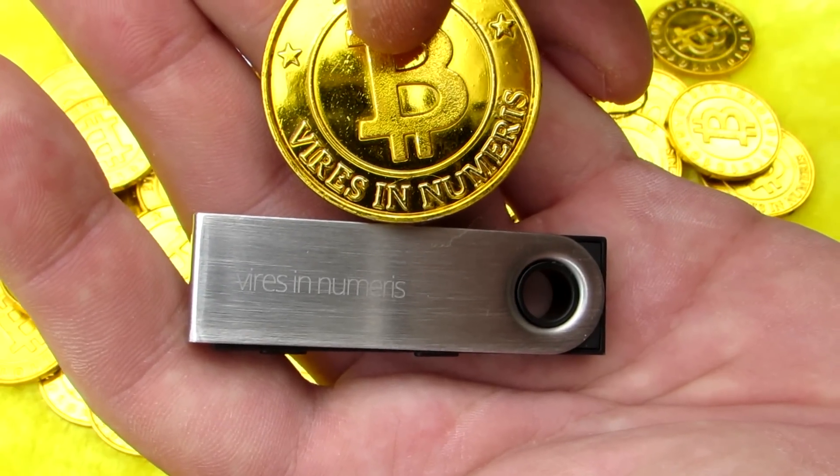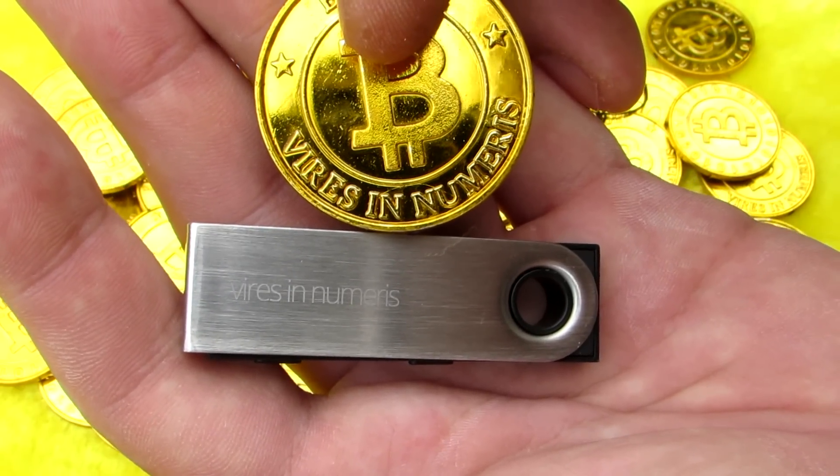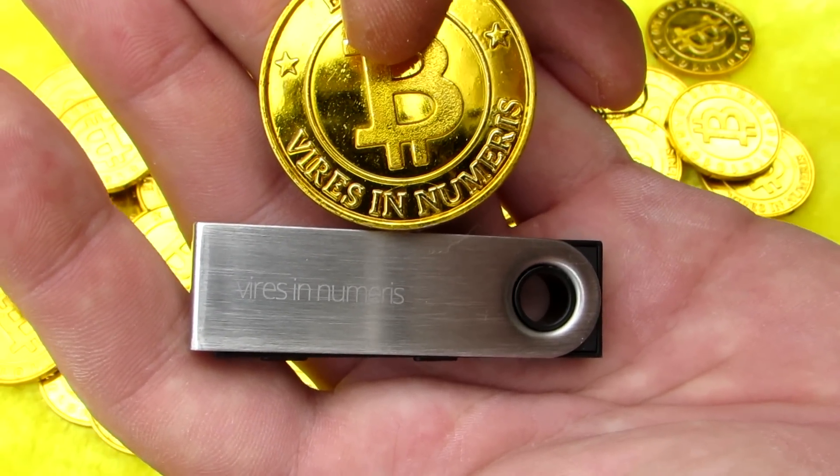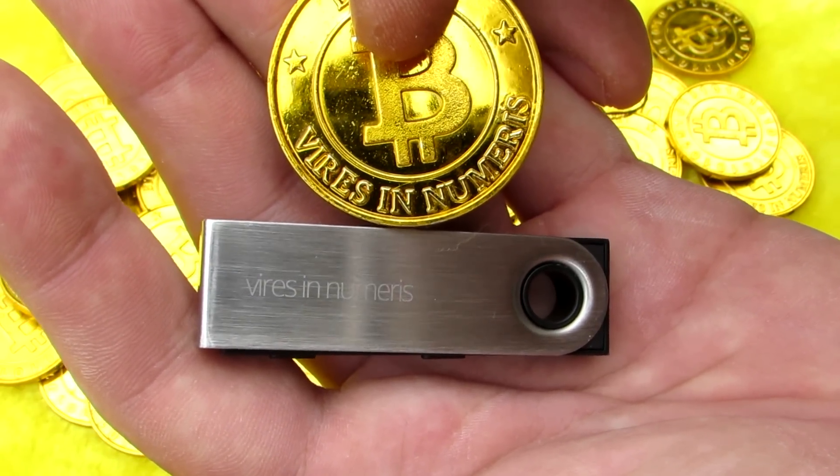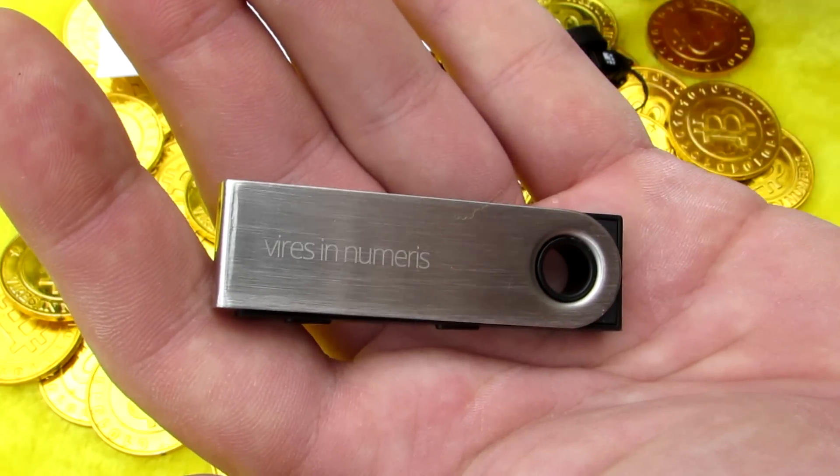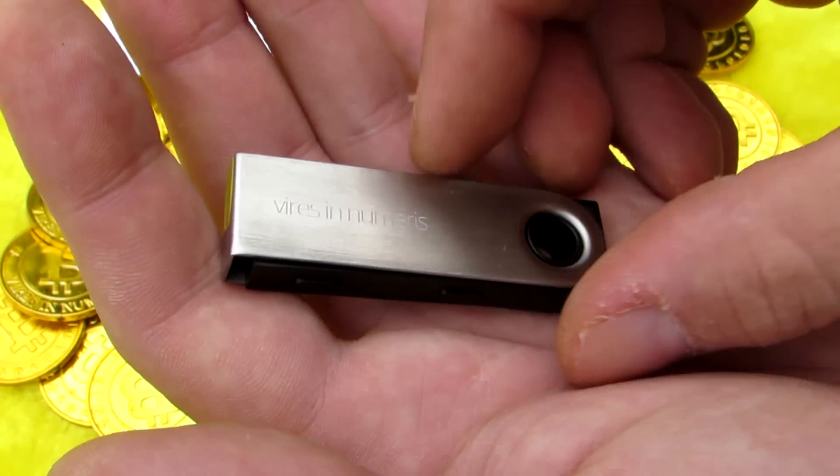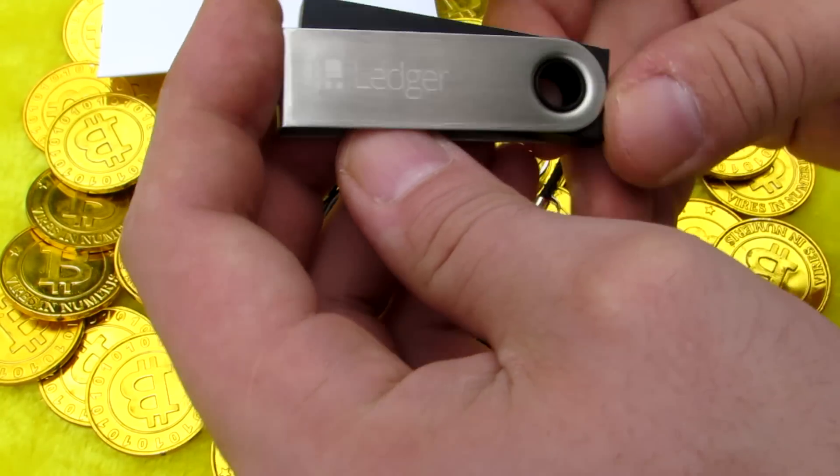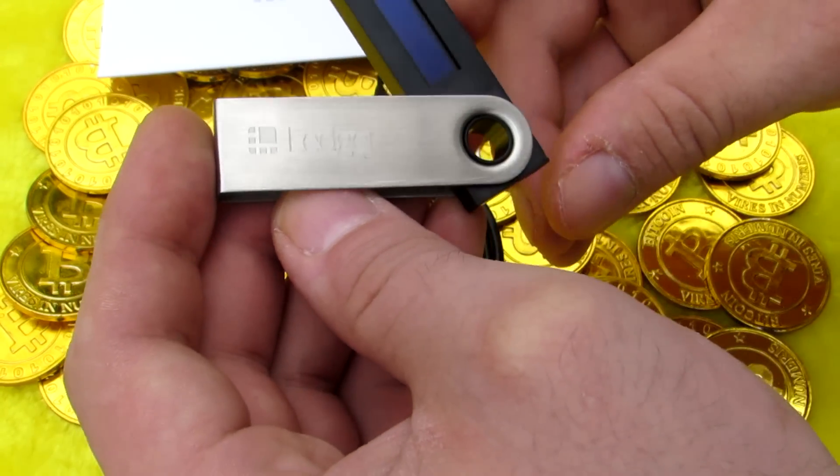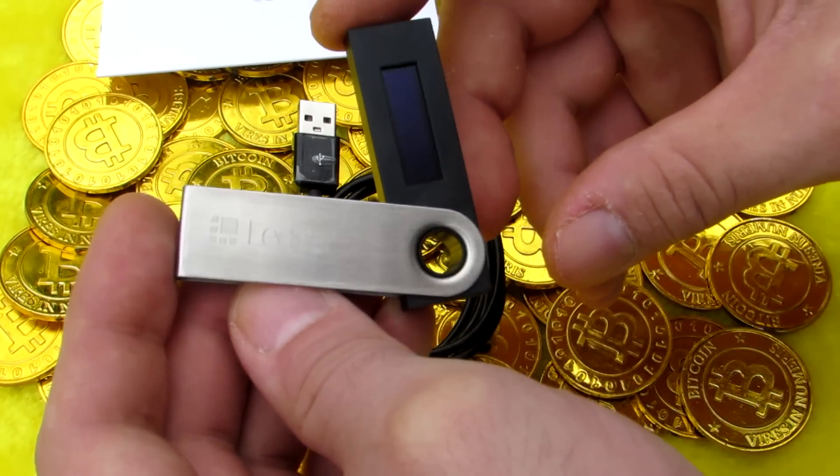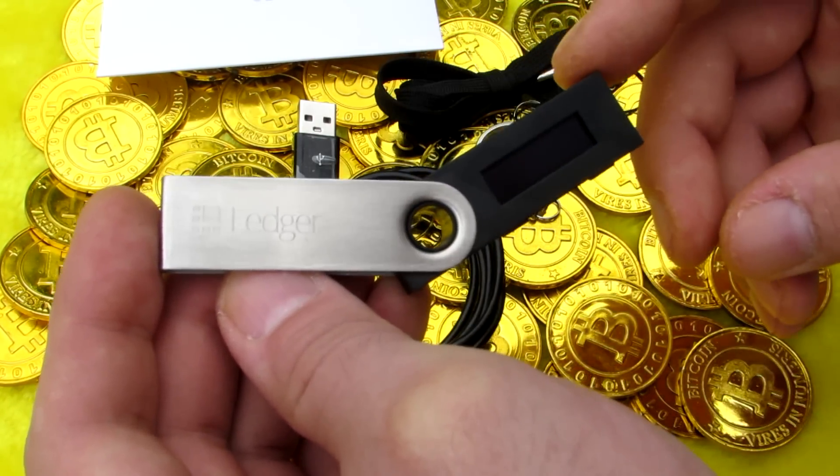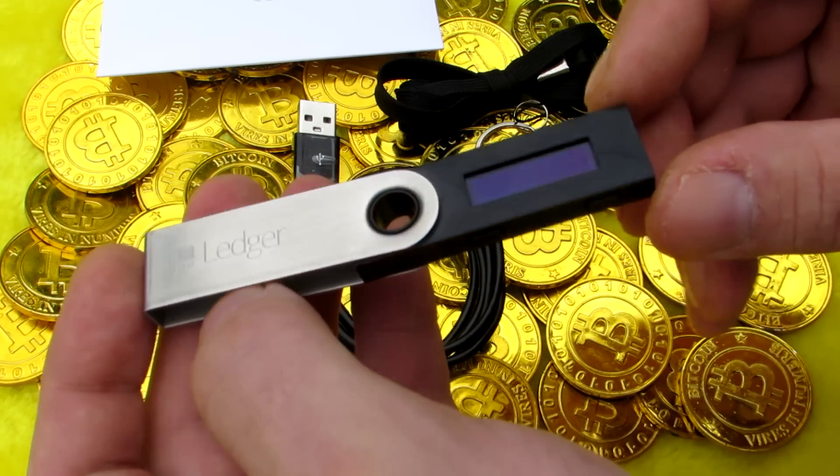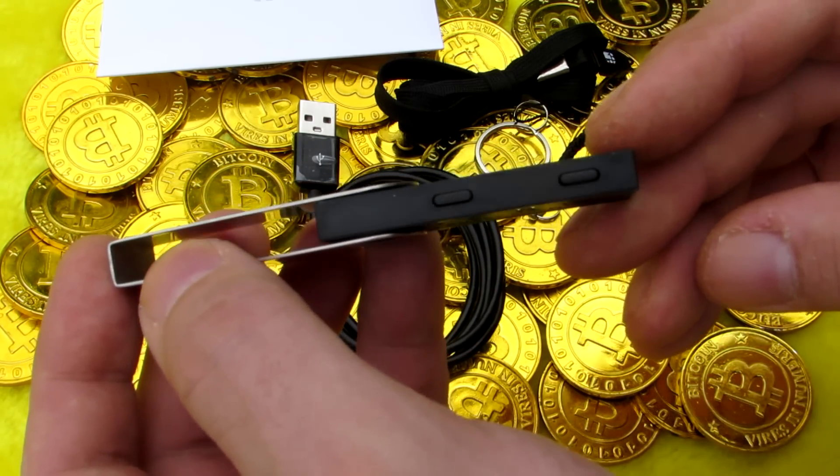As you can see on this plastic Bitcoin poker chip. The Ledger Nano S itself swivels out from the metal cover. It can swivel out either way and swivels around 360 degrees. You can see the OLED display.